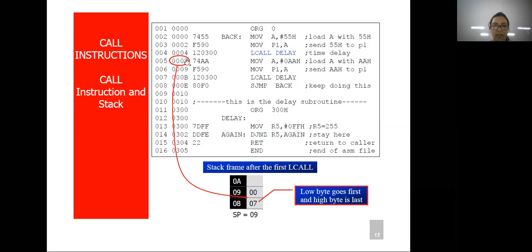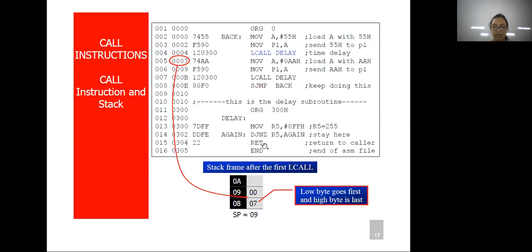The next instruction address is 0x0007. The lower byte 07 will go first into the stack. Then the stack pointer is incremented and the higher byte is saved at the higher address. So in pushing the address, the lower byte goes first and then the higher byte is loaded. At the end of the call instruction, when we do the return operation, we fetch this address again so we can resume execution.